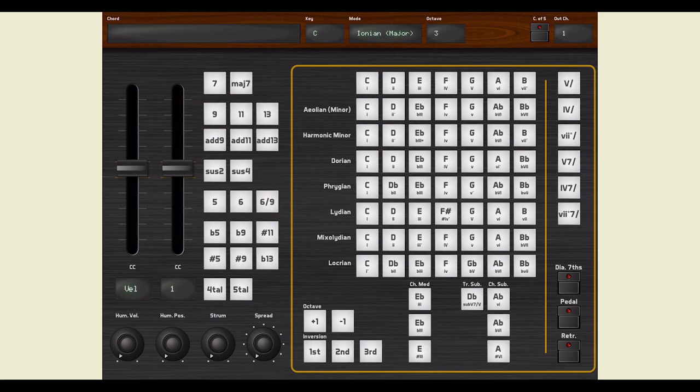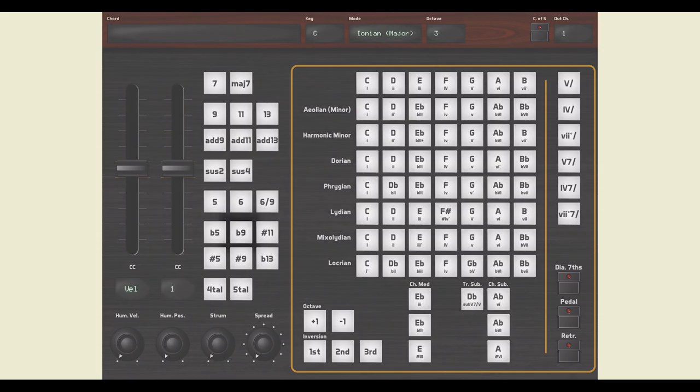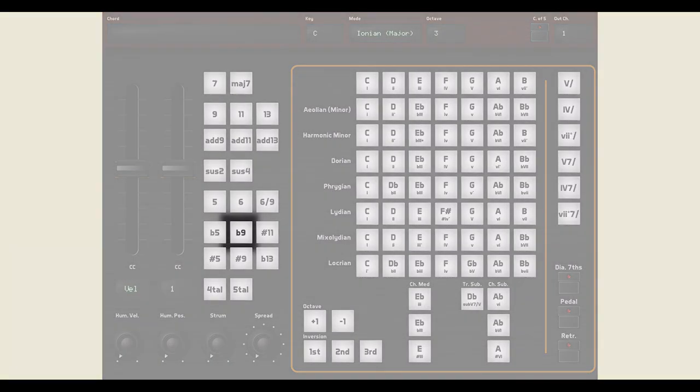While playing extended chords, you can also alter specific notes. For instance, lowering the 9 by half a semitone.